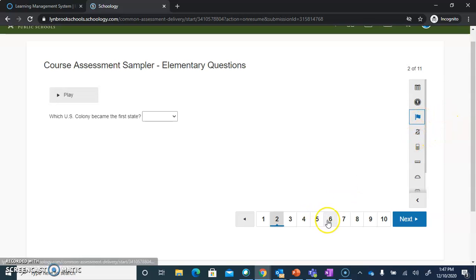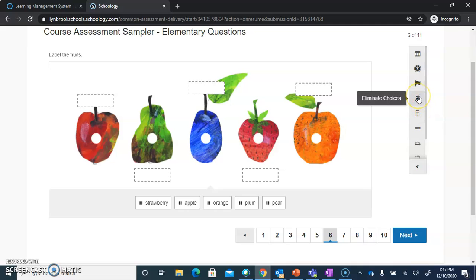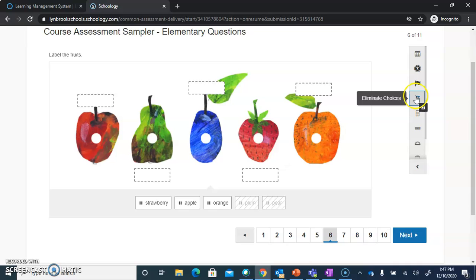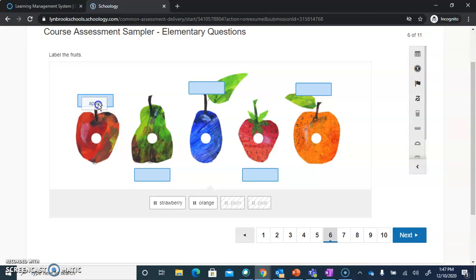The next option you might see is the option to Eliminate Choices. If your teacher has enabled this, it allows you to click on this button, and when you are looking at your choices and you know one of them is not correct, you can click on it and that's going to remove that choice. Once you've eliminated all the choices you think are incorrect, you can click on that icon again and now you can select from the options you think are correct.